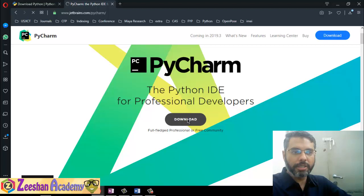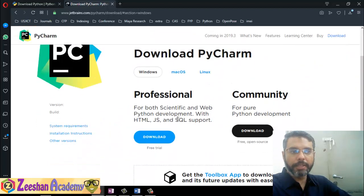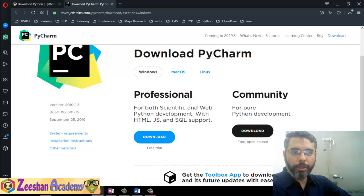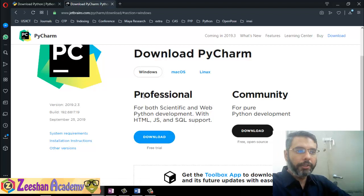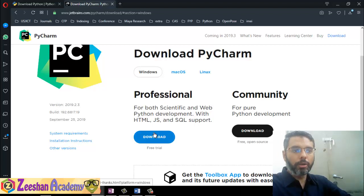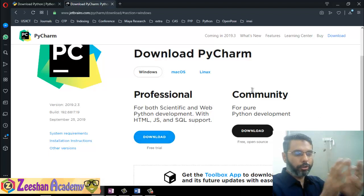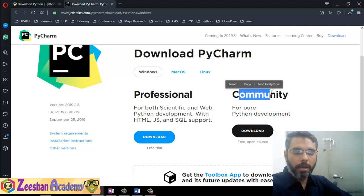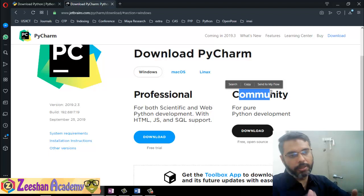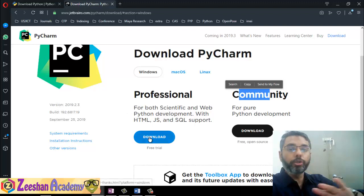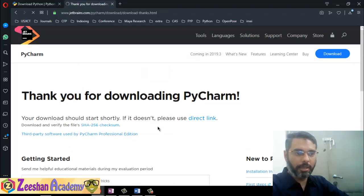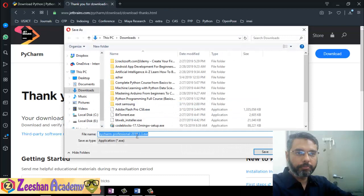It will bring us to the download page. It is community-based and open source — you can download it for free. The community version is for people who want to modify or develop the IDE itself, whereas for us, we just want to use the IDE to develop Python-based applications. So we go ahead and download the professional version, and the PyCharm professional version download link will appear.